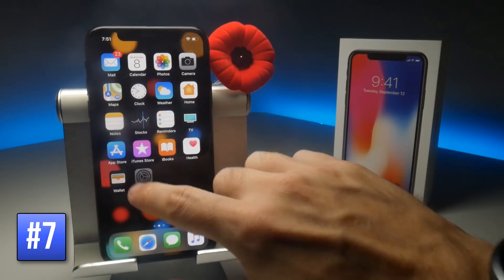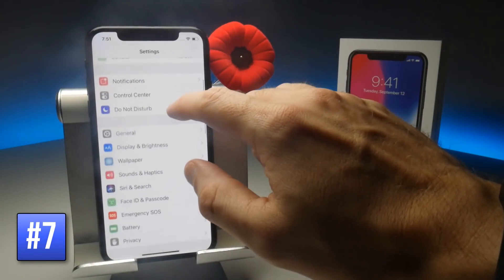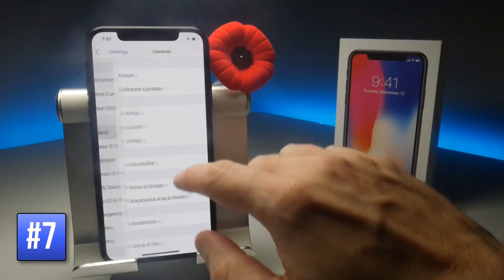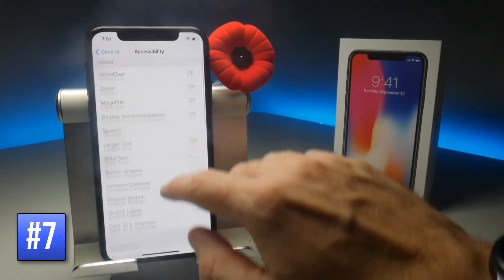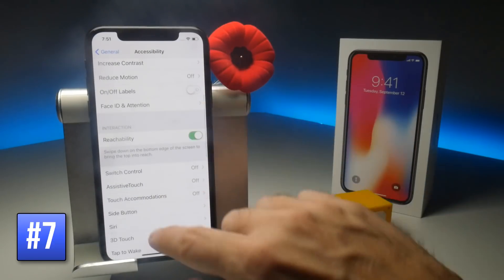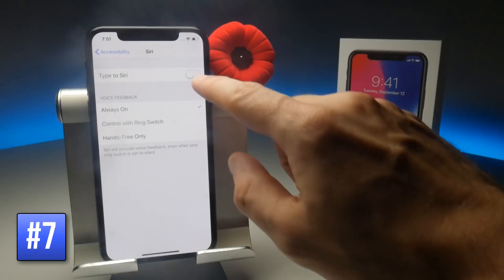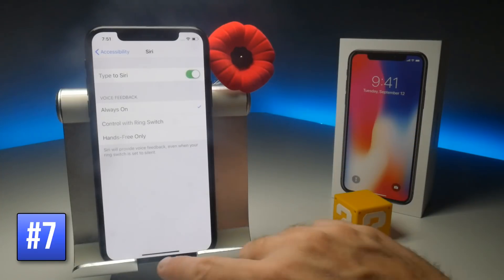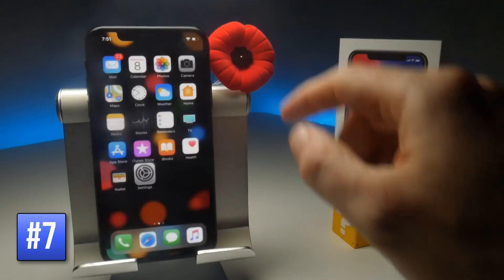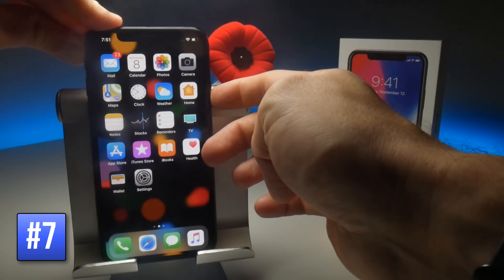To type to Siri instead of talking to it, go to Settings, General, Accessibility and then Siri. Toggle the Type to Siri option on so that when you next press and hold the side button, a typing option will appear instead of speaking to Siri.